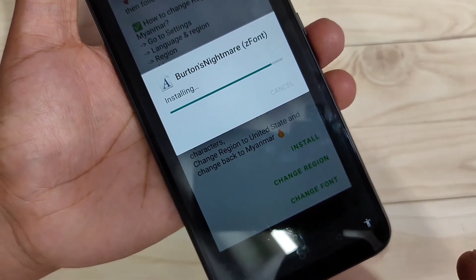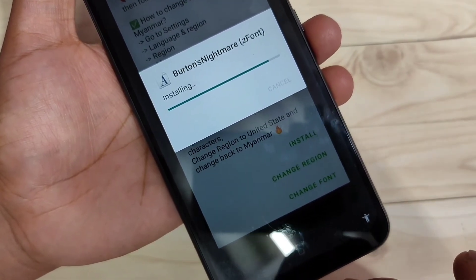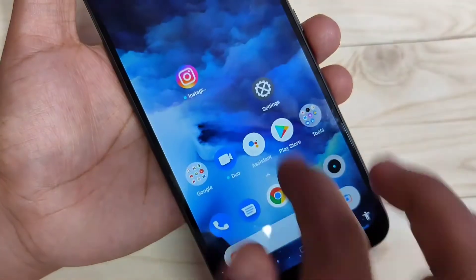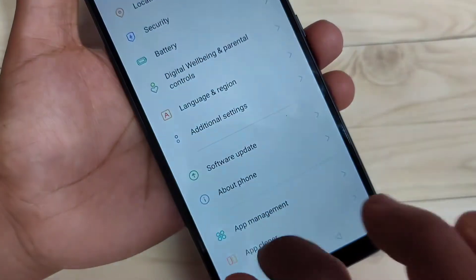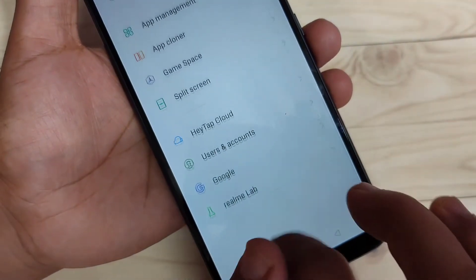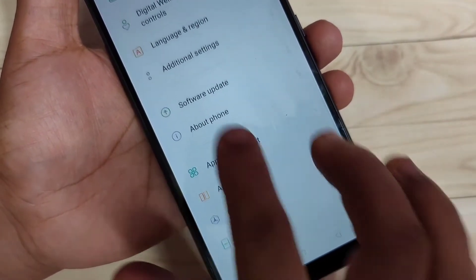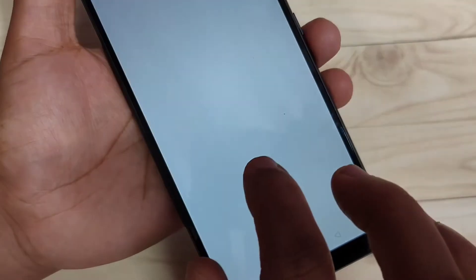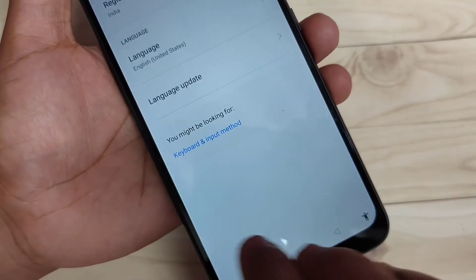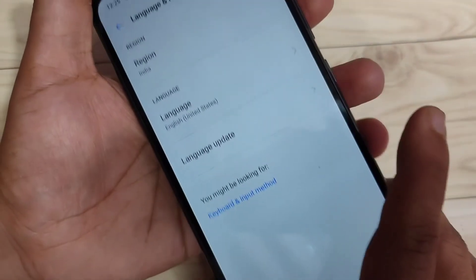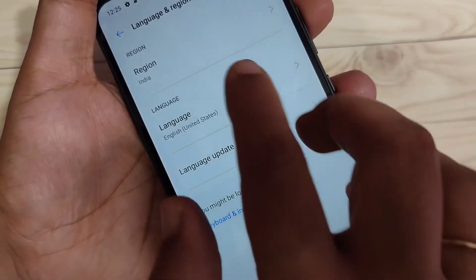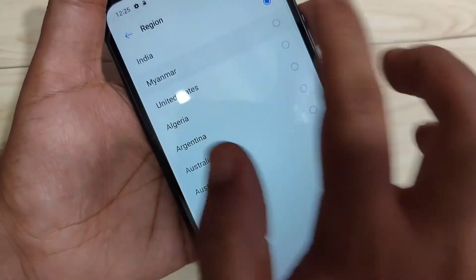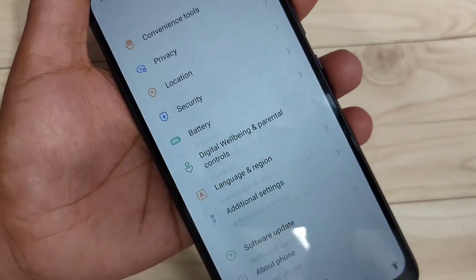Just wait for a few seconds, then directly go to your Settings. Scroll down to the bottom and you can see the option 'Language and Region' — tap on it. You can see the region is set to India. Now we need to change the region to Myanmar, then go back.